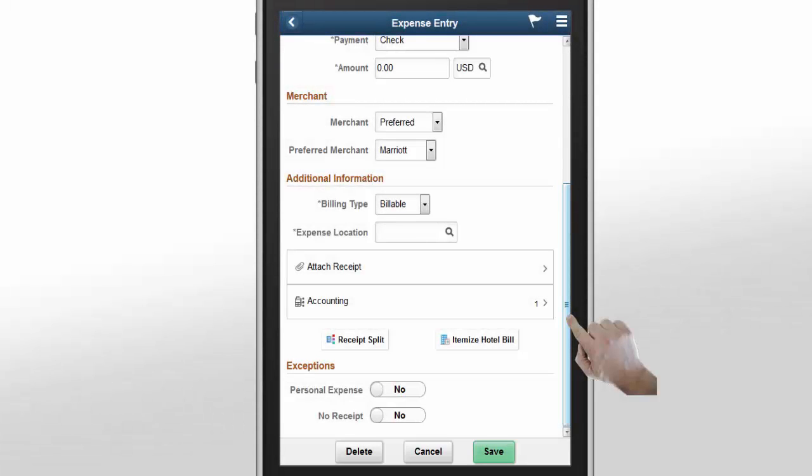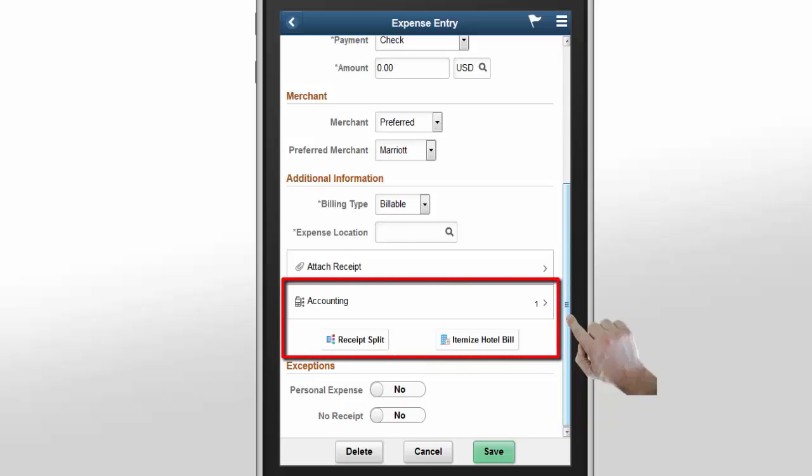Accounting for the expense item will be populated based on the setup for each expense type. If you override the accounting default on the General Information page, your override will be applied automatically to the expense item. In the Accounting section, you'll modify the General Ledger Chart field, apply the charges to a specific project.